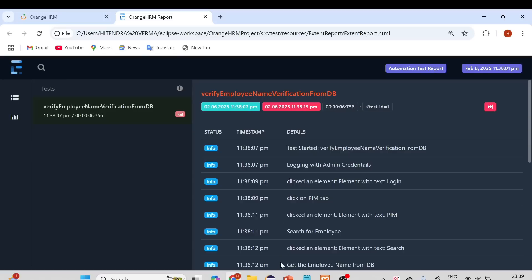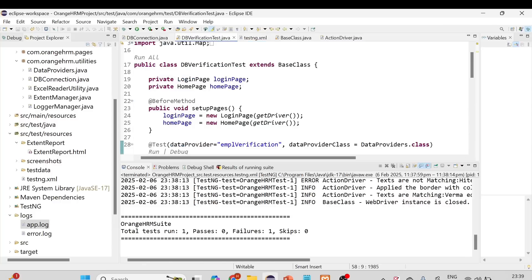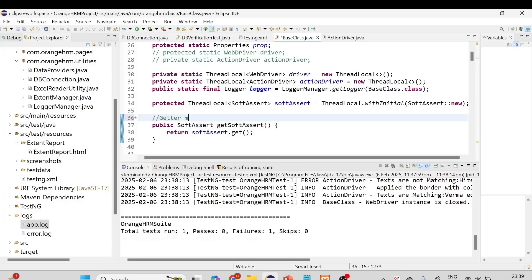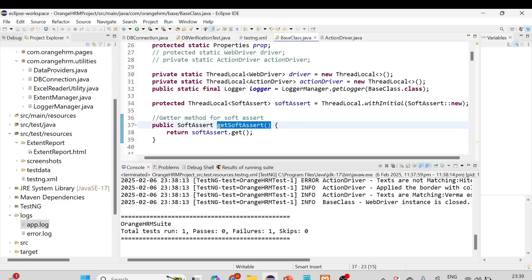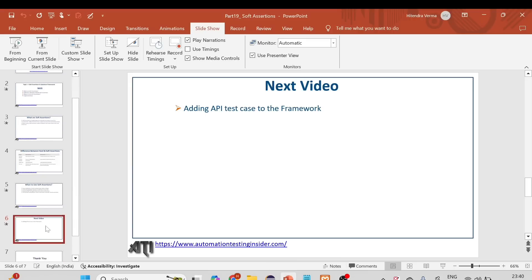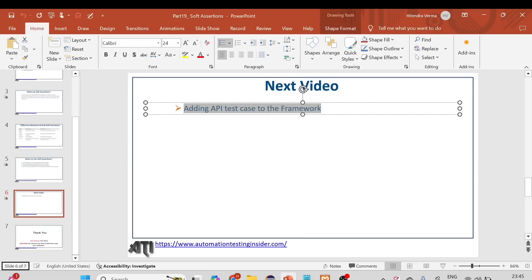That was a quick session on soft assertions, which is a very important topic. We've created the ThreadLocal SoftAssert object and the getter method in the base class, so you can utilize this method wherever you want to call it in your tests. If you have any questions, put them in the comment section. If you're new to this channel, please subscribe and click the bell icon for notifications. In the next part, we'll talk about adding API test cases to the framework.